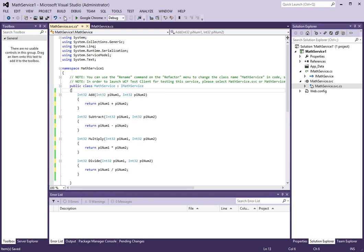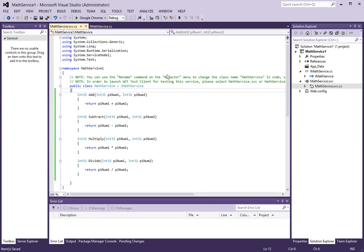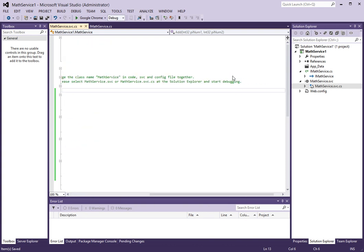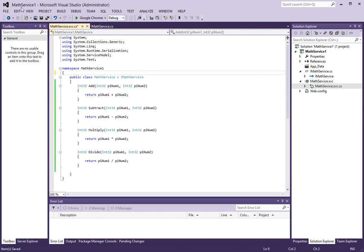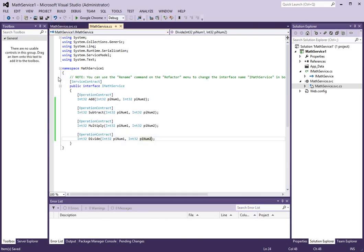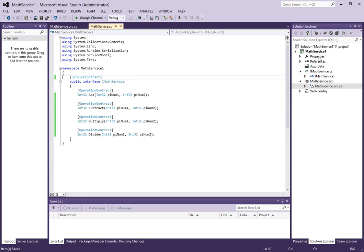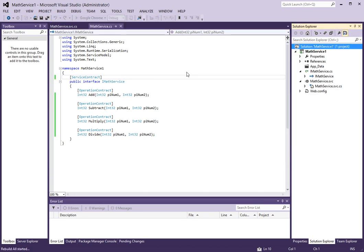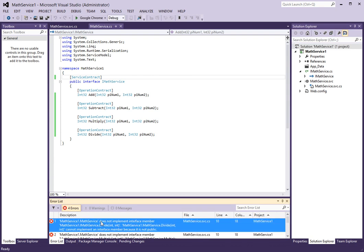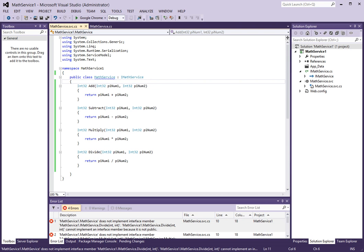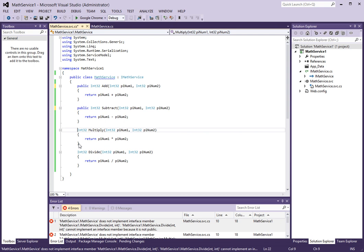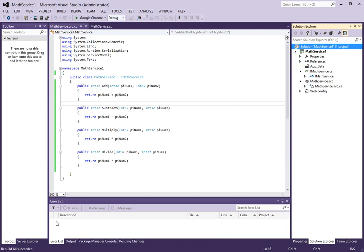This is pretty much our service. Let's create an application that will actually consume our service. First, before we do that, let's get rid of this disclaimer up here — we don't need that. Let's build the solution to make sure it runs correctly, and it does not. The only thing that we forgot is to make these methods public. Let's make them public, rebuild, and it builds successfully.